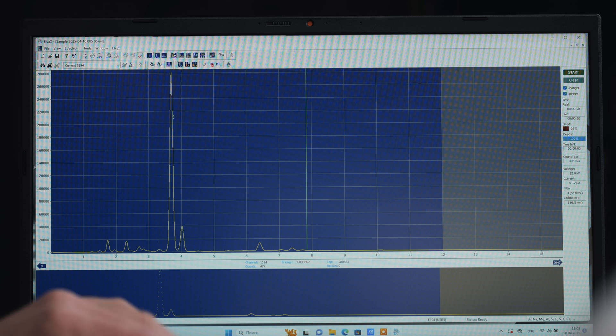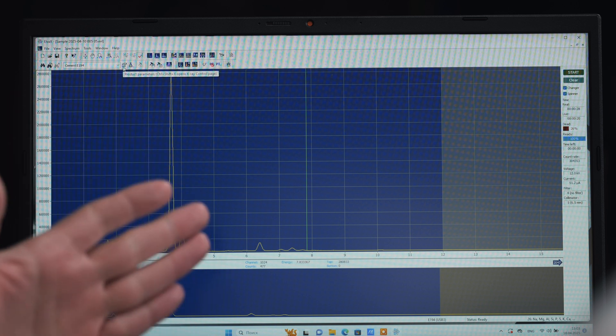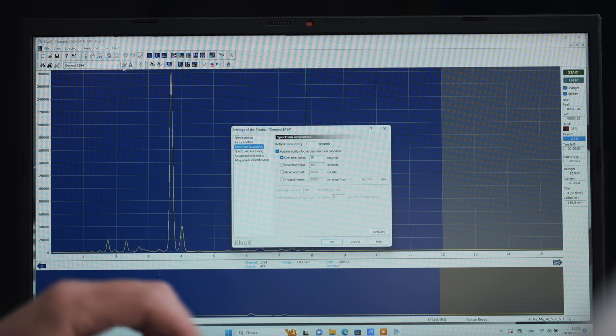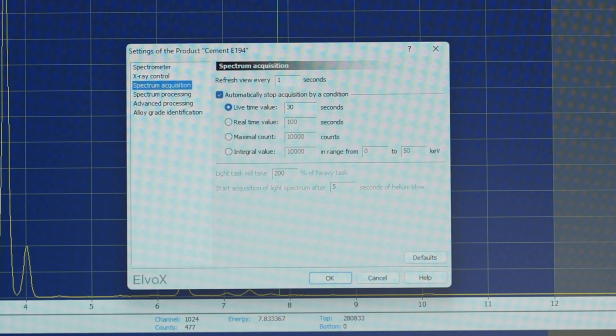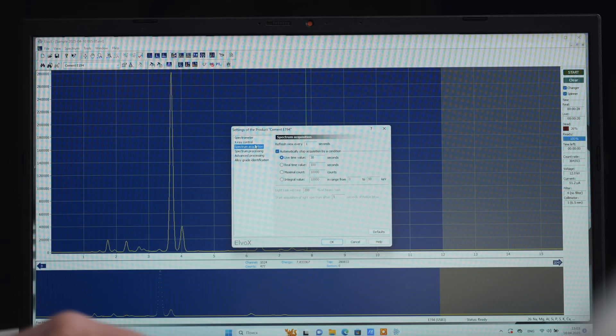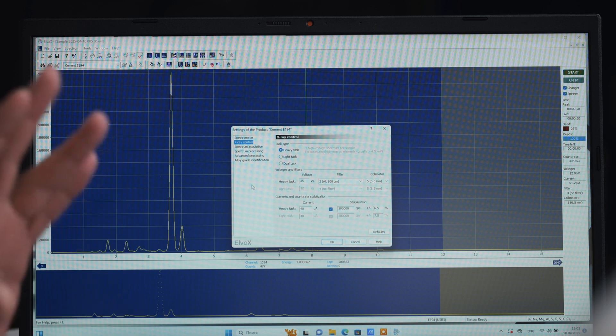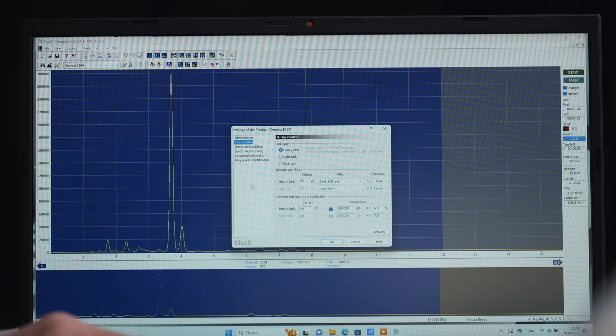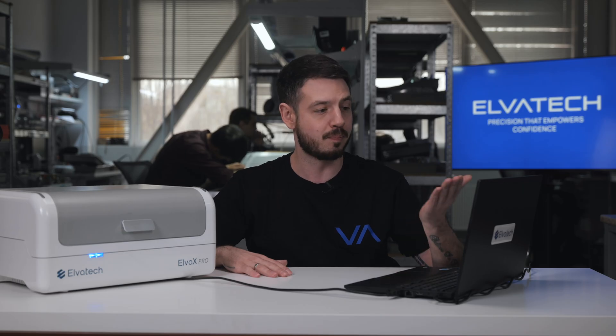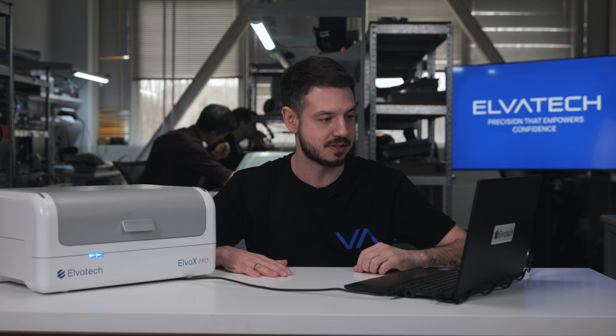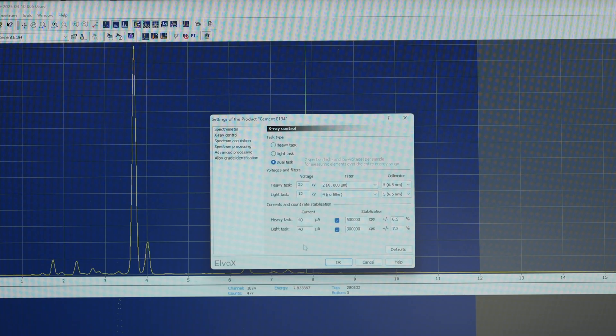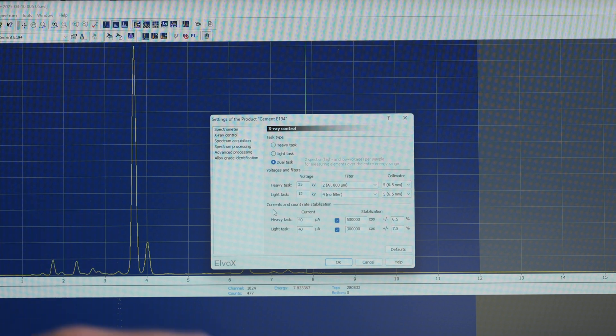First of all, we have to go to this section, which is called the product parameters. Here, we have to make some settings to improve our analysis. First, as we're going to measure here, we go to the section X-ray control. Here, we need to mark the dual task because we need to have all the passes for heavy and for light elements. As soon as we've done it, it provides us more options and gives us the current information of your tube.